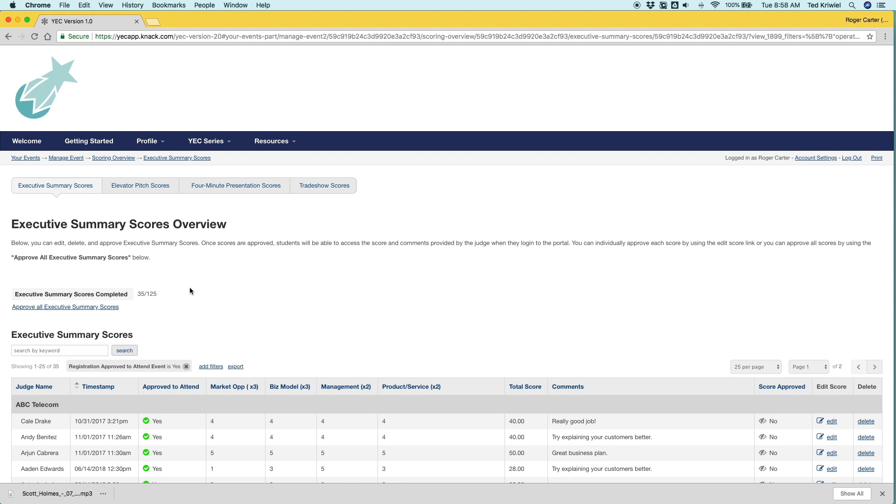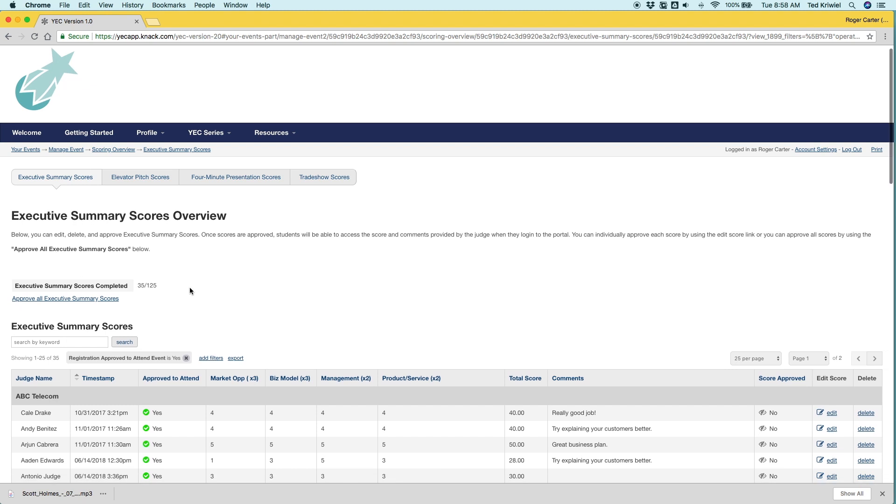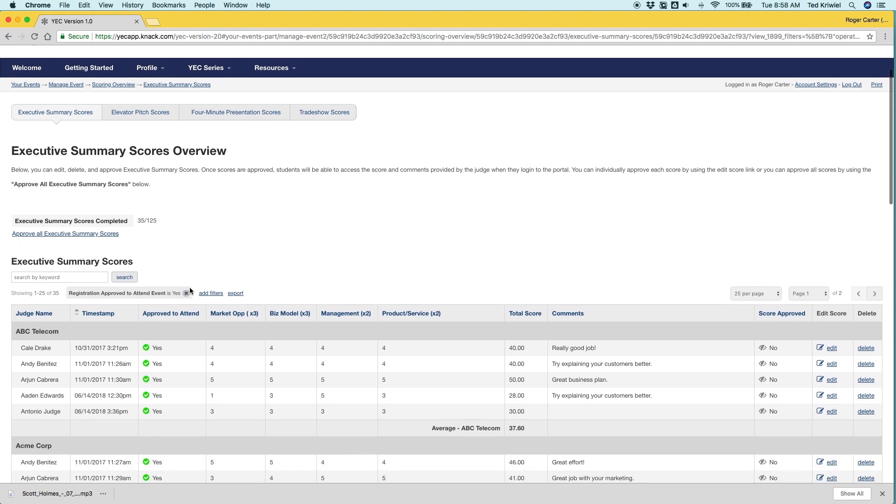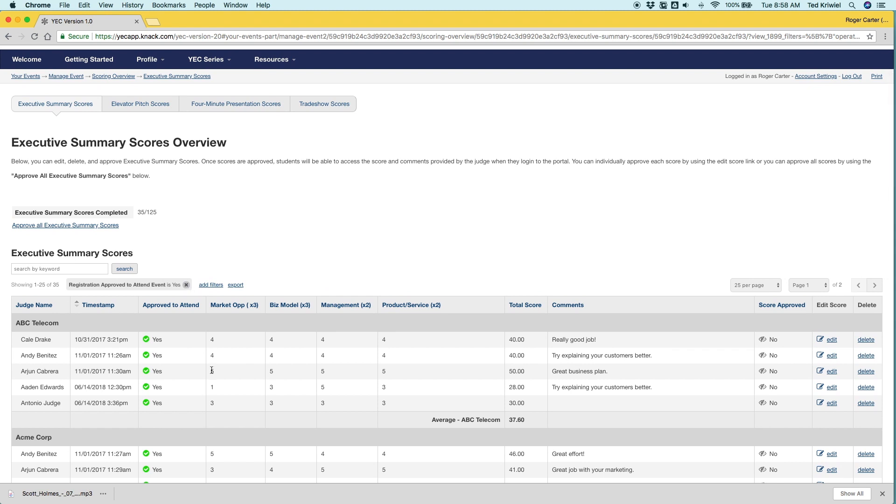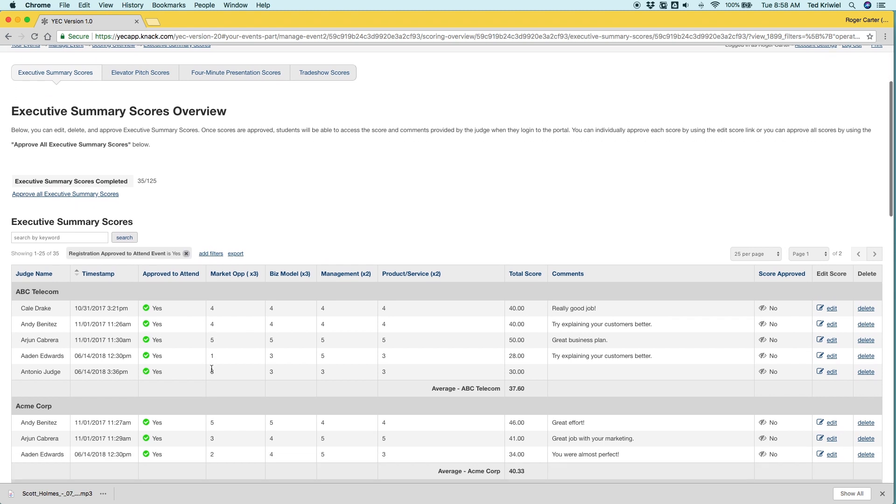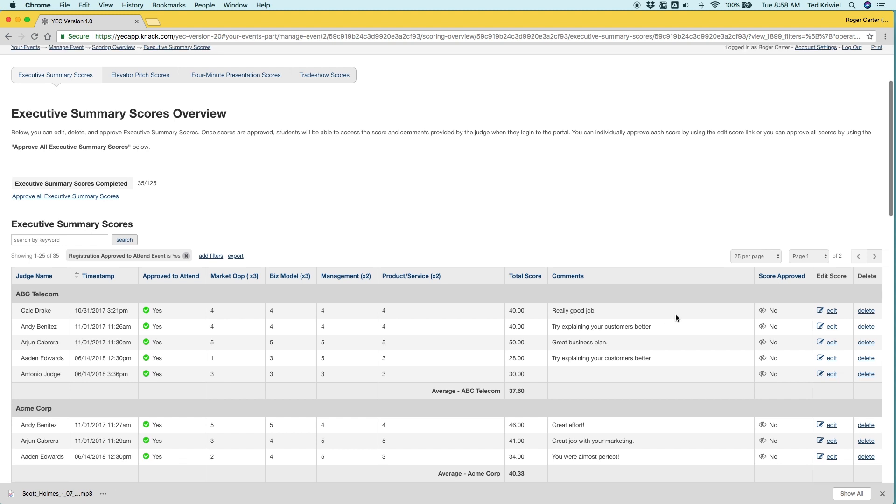Below is a table of all the scores that have been submitted broken down by business and judge. The business is in the gray bar along the top and then the judge names are below. You can see ABC Telecom. You can see the timestamp for each one, the scores they've submitted, the comments.